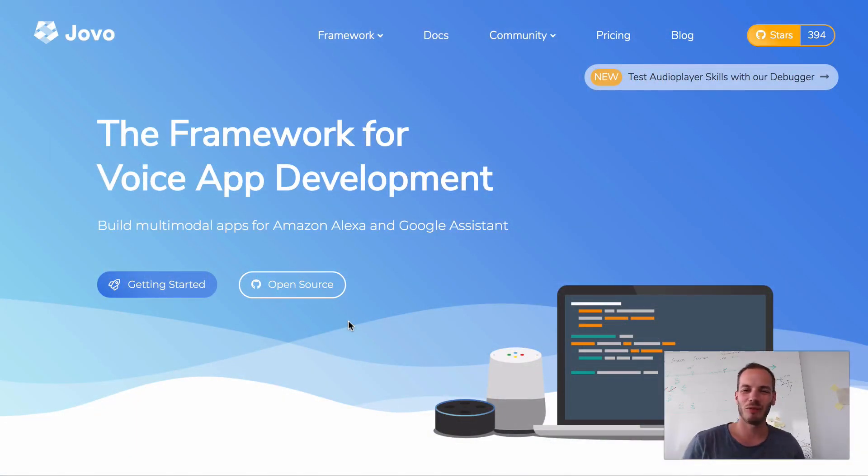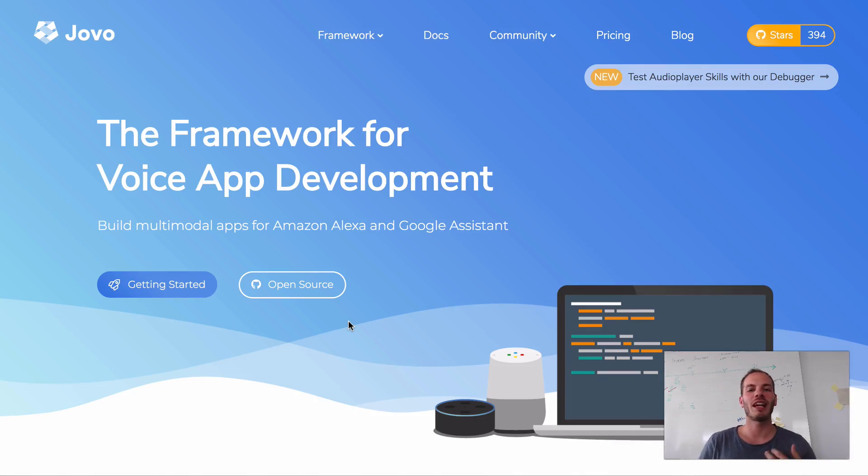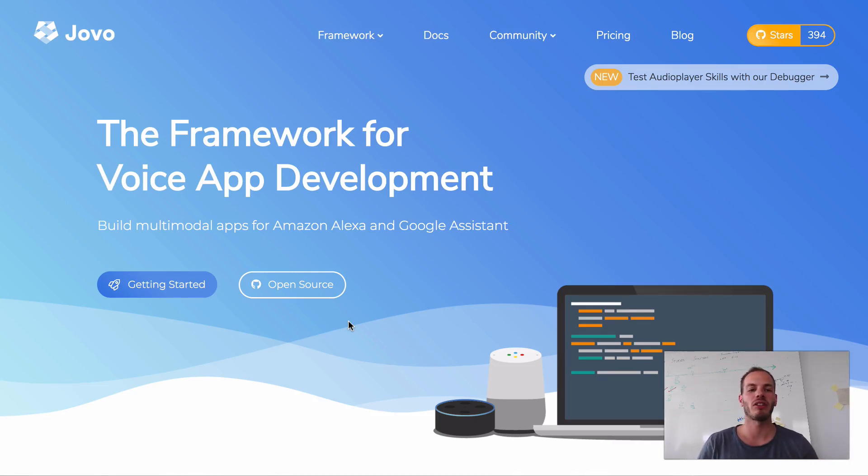Hey there, here's Jan from Jovo and today I'm going to show you how to change your Alexa skills invocation name based on the stage it is currently in.